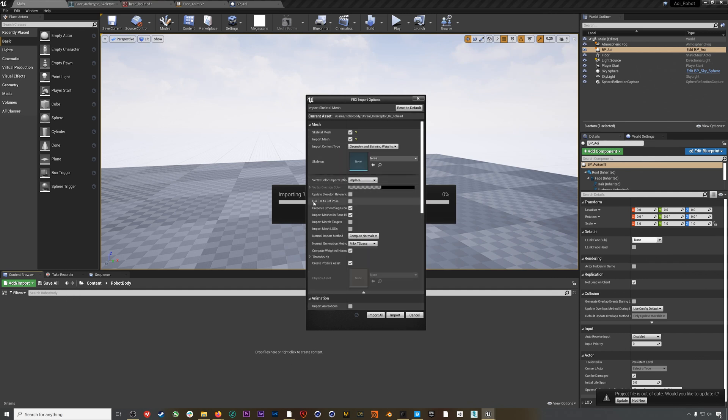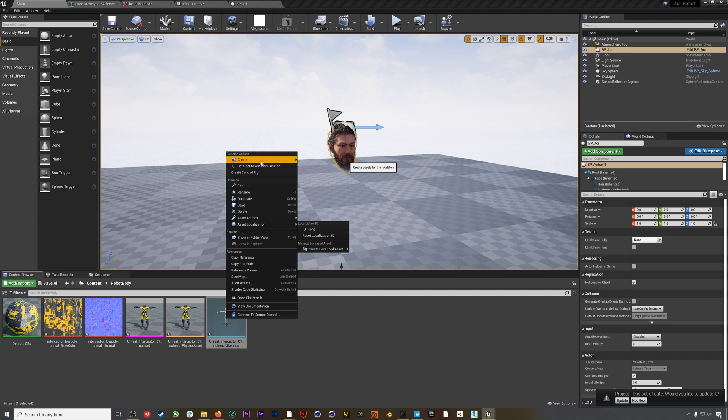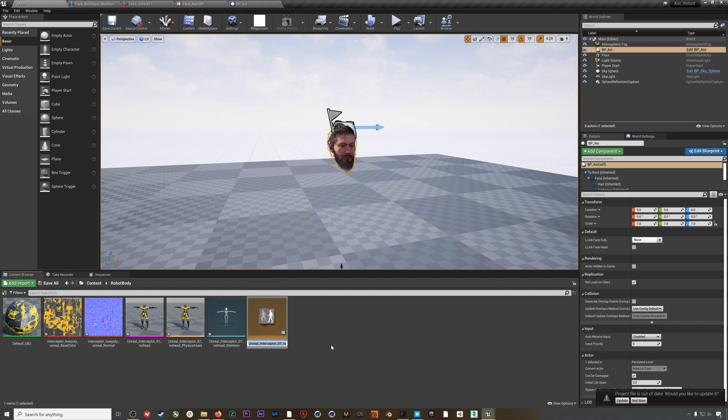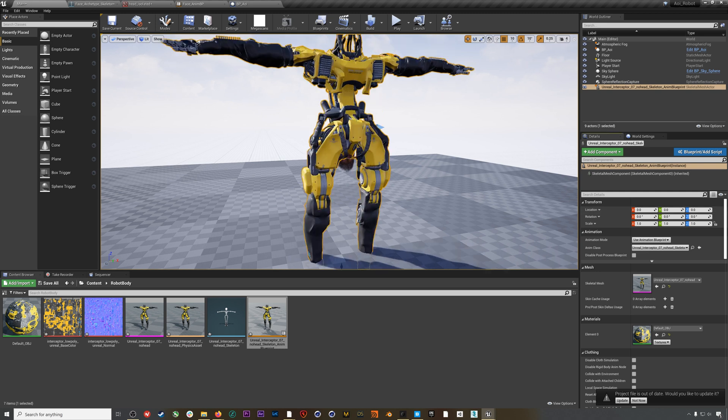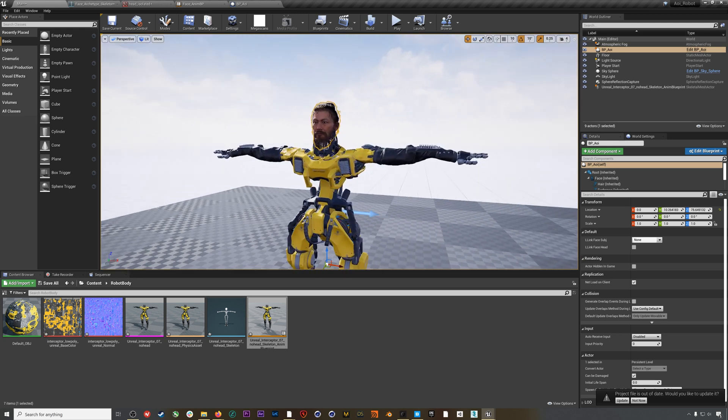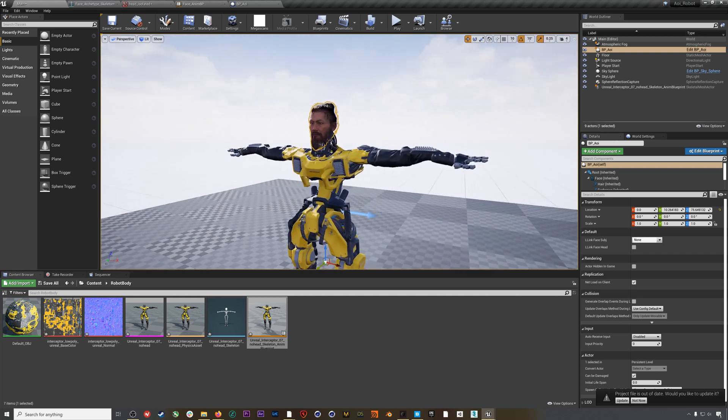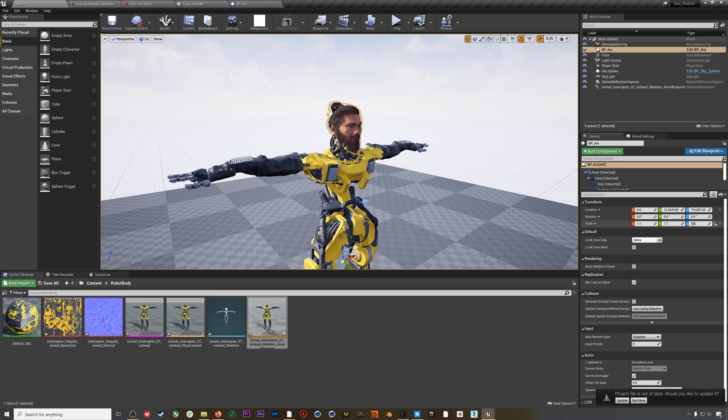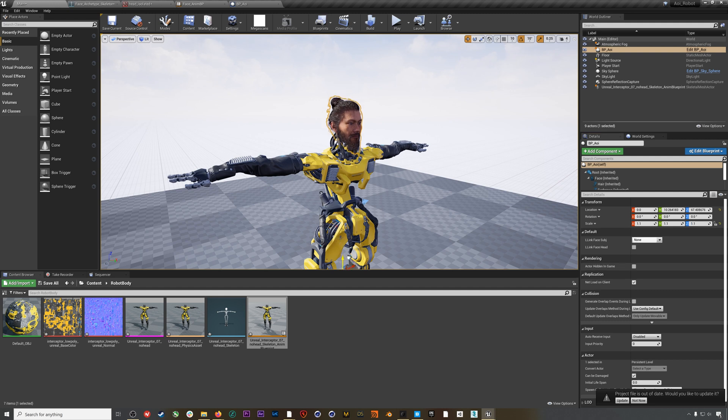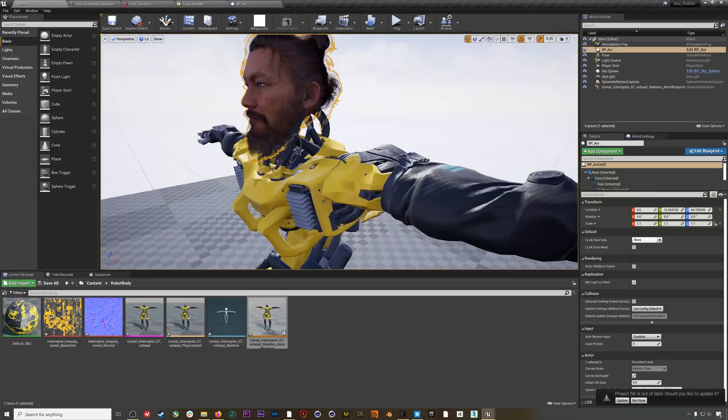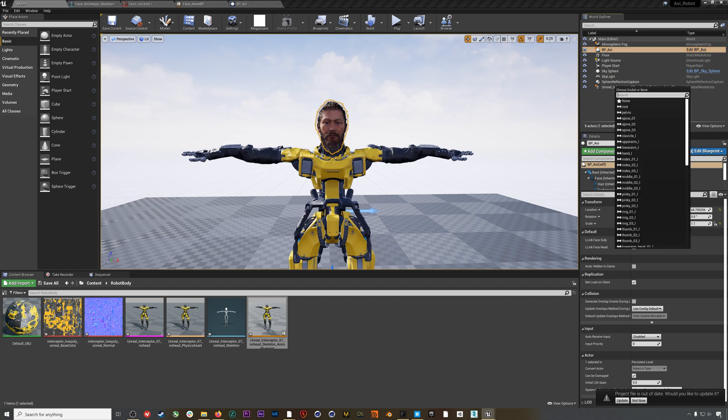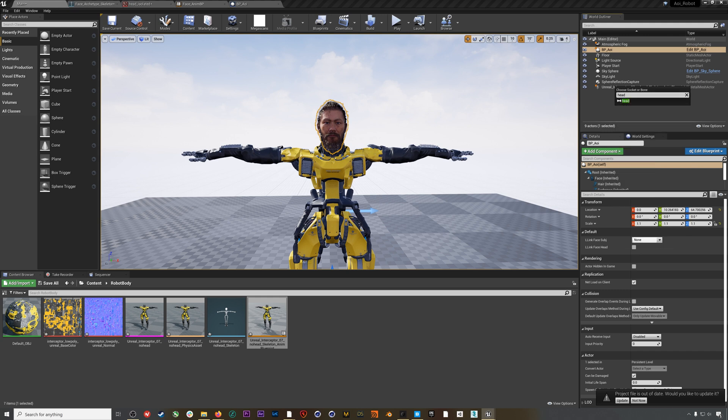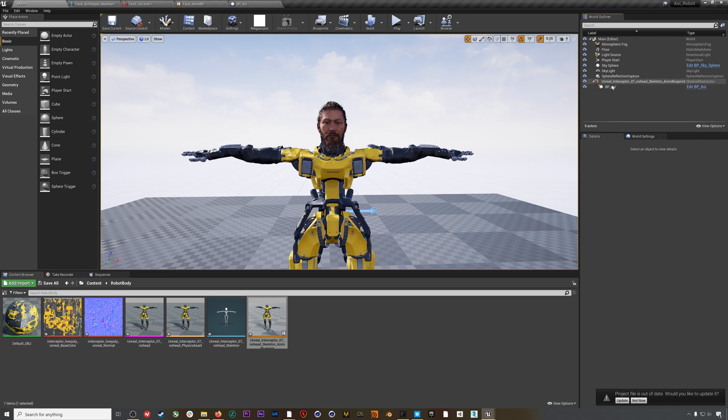When you're importing the character FBX, make sure to check Use T0 As Ref Pose, and then we'll import all. We'll click on our robot skeleton and create an Anim Blueprint. Then we'll drag that Anim Blueprint into the scene. I can zero out the position for our robot by clicking this little arrow here, and then I can drag the MetaHuman head up into the head bone position. If you need to change the scale of your MetaHuman, you can do that right here. I'm actually going to scale this MetaHuman up to 1.1. Now all we need to do is parent this head to the head bone of our robot by dragging the MetaHuman onto the robot and then selecting the head bone. Now if we use mocap to drive the robot body, the head will follow along with the mocap.